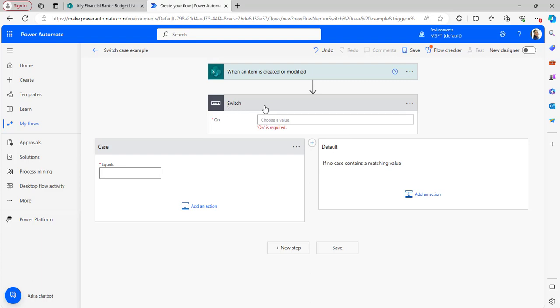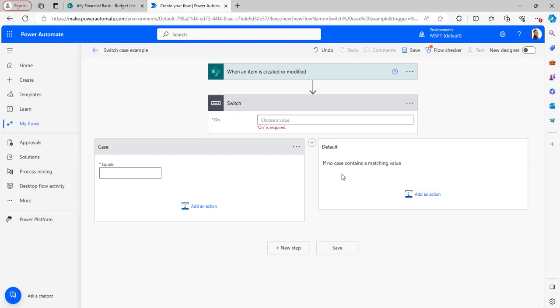We have to impose the switch on a particular column. If the switch case value matches, it will execute an action; if not, it will move on to the next switch case. Let me show you the switch cases I will implement.